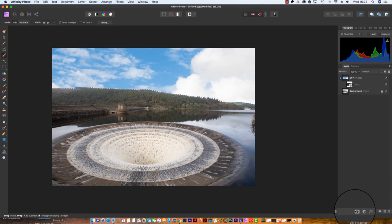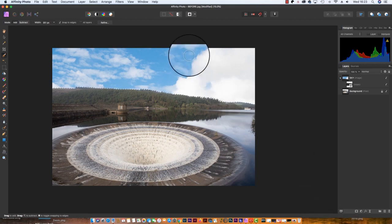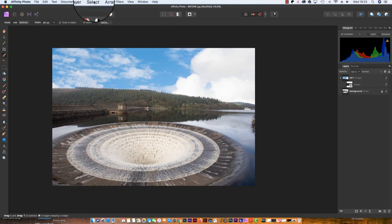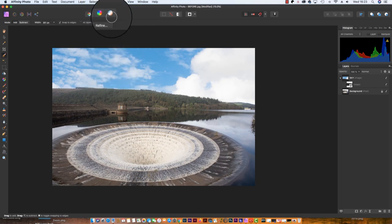Of course, the new sky might not immediately fit in with the scene, but this can be fixed with some tonal blending. We can start by deselecting our selection by going up to Select, clicking Deselect, and then we can move forward by adding an adjustment layer.